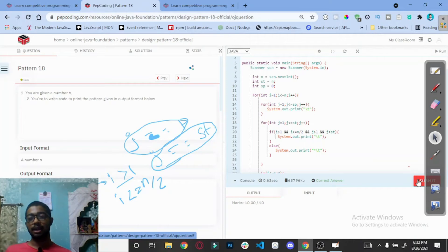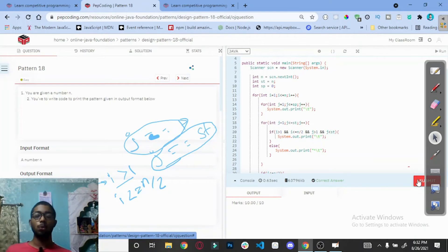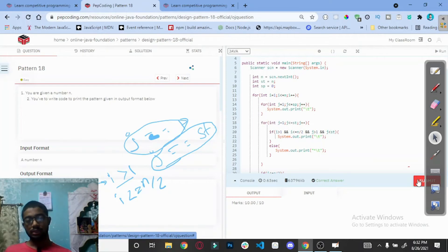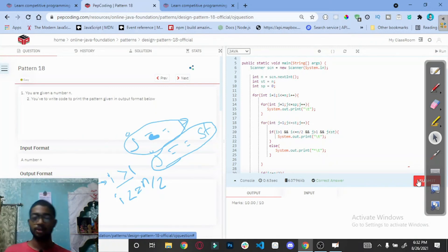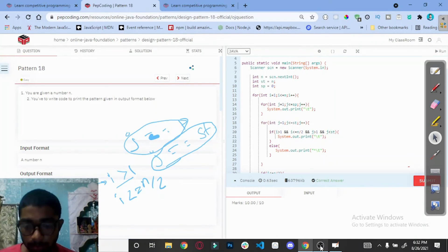It is the correct code. Hope all of you enjoyed this video and learned how to solve this pattern question. I will see you in the next video, bye.